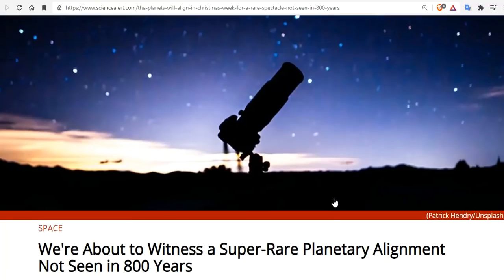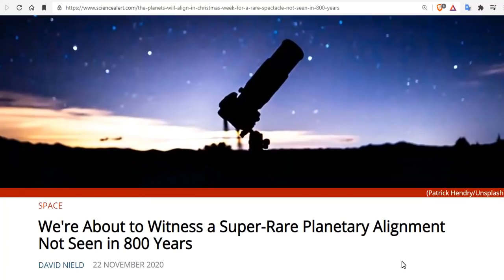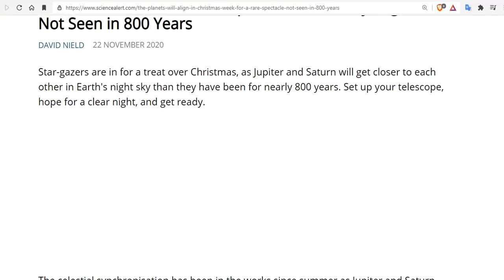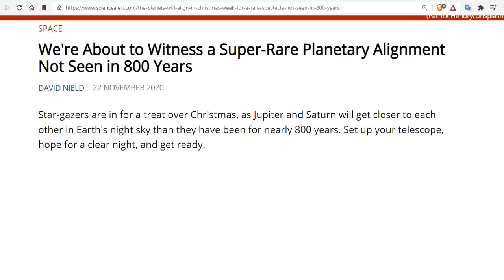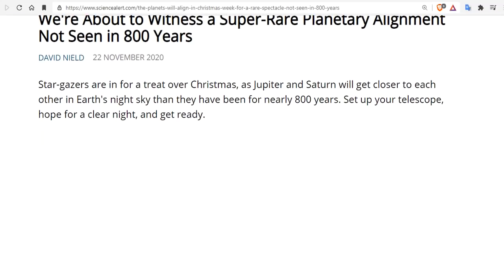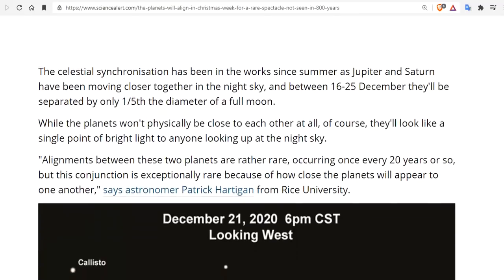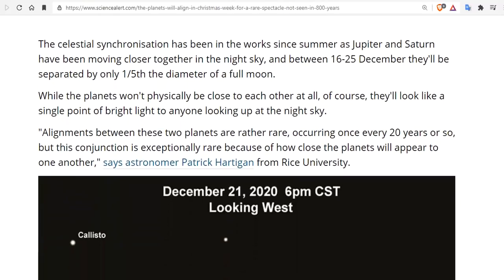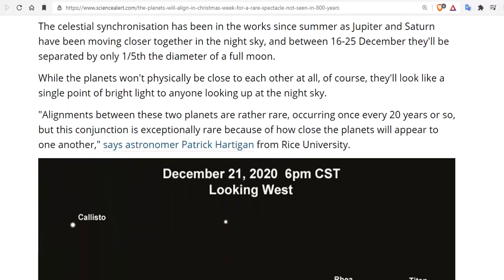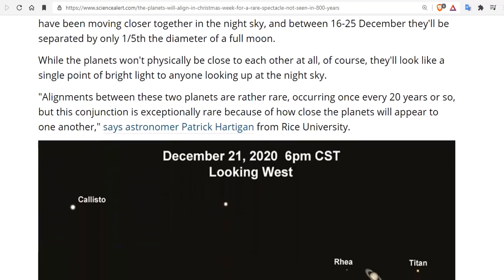Now we're about to witness a super rare planetary alignment as well, not seen in 800 years. 2020 couldn't be any more funny. Stargazers are in for a treat over Christmas as Jupiter and Saturn will get closer to each other in Earth's night sky than they have been for nearly 800 years. In fact, they're gonna meet and kiss. It'll be a tippy touch. Set up your telescope, hope for a clear night, get ready. The celestial synchronization has been in the works since summer as Jupiter and Saturn have been moving closer and closer together in the night sky.